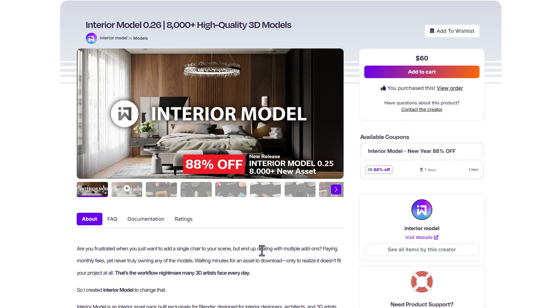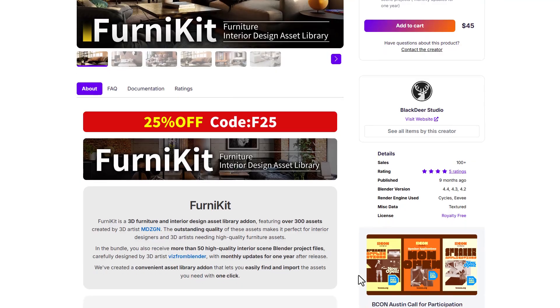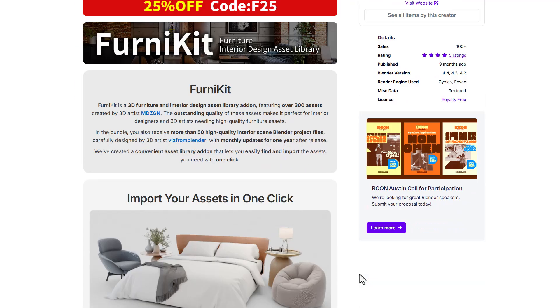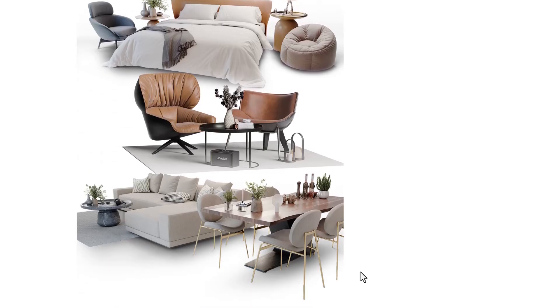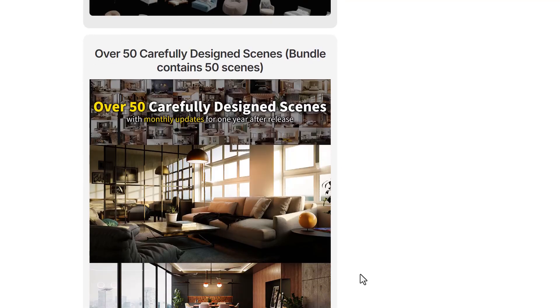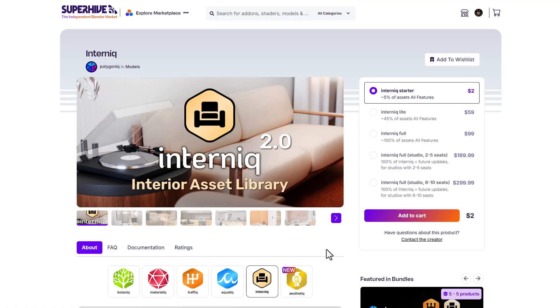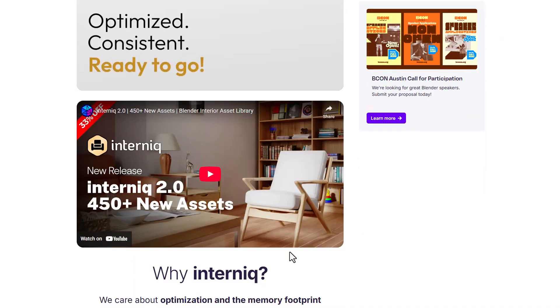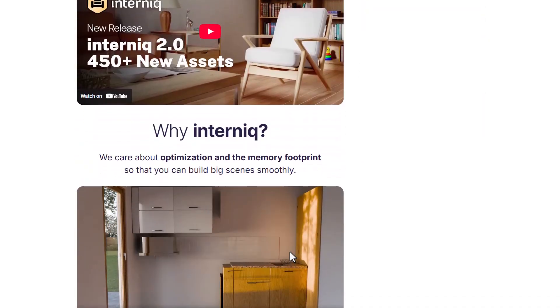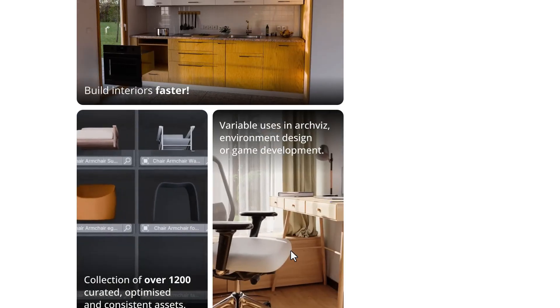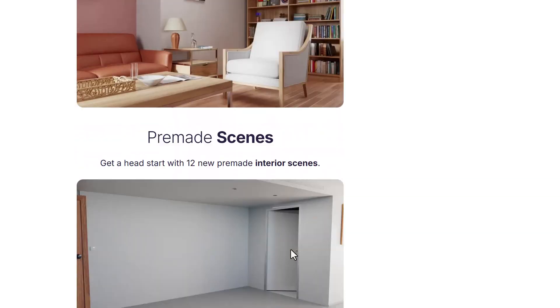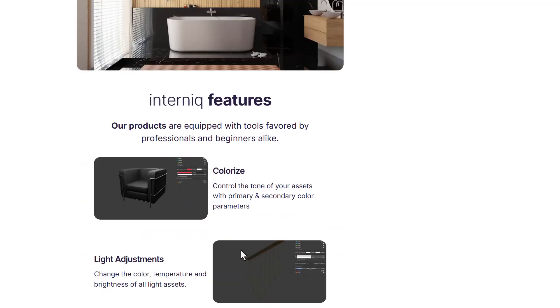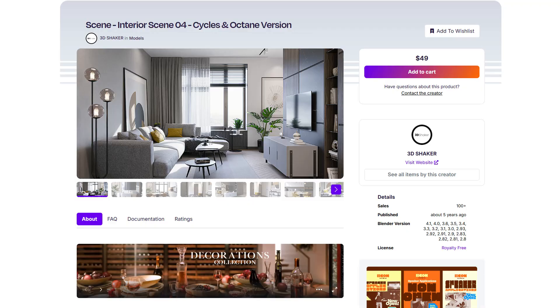On the other hand, if you're also looking for more assets that you can work with, you might want to consider taking a look at the Funny Kits. Funny Kits is actually from the folks at Black Deer Studio. This is currently doing 25% off - it comes with some very cool stuff as well. In case you're looking for more assets you can use, Internic, which is also an interior asset pack version 2.0, is also available. These come with about 450+ assets, high quality stuff too.